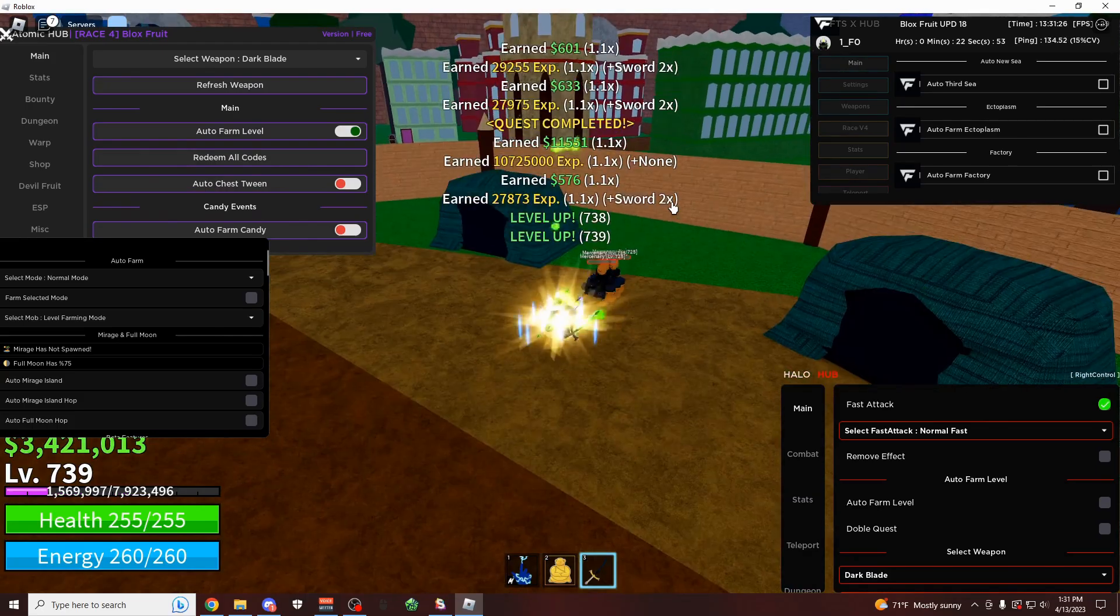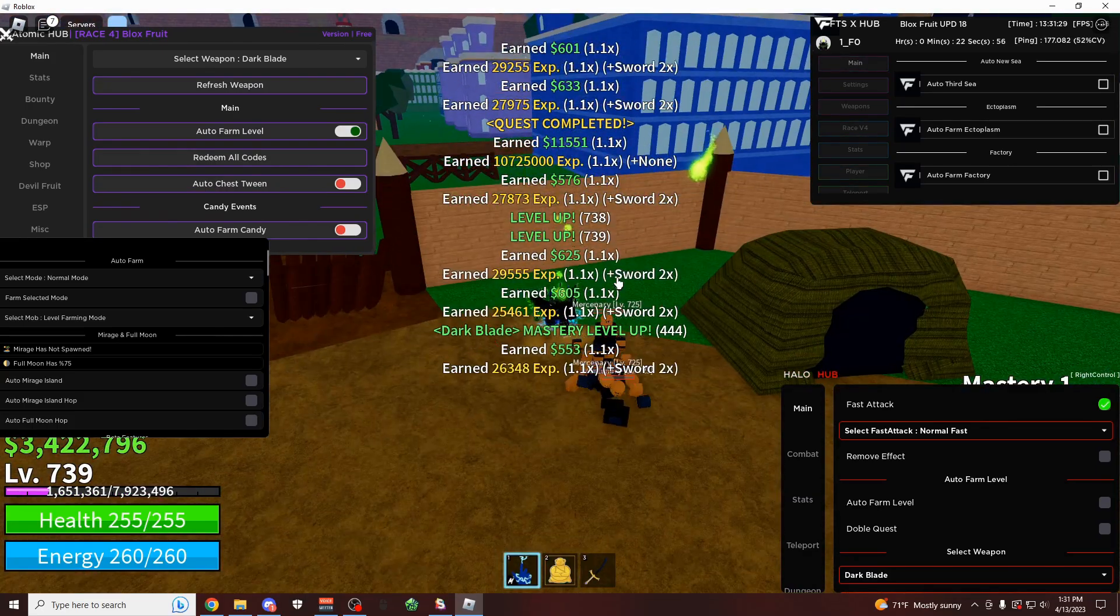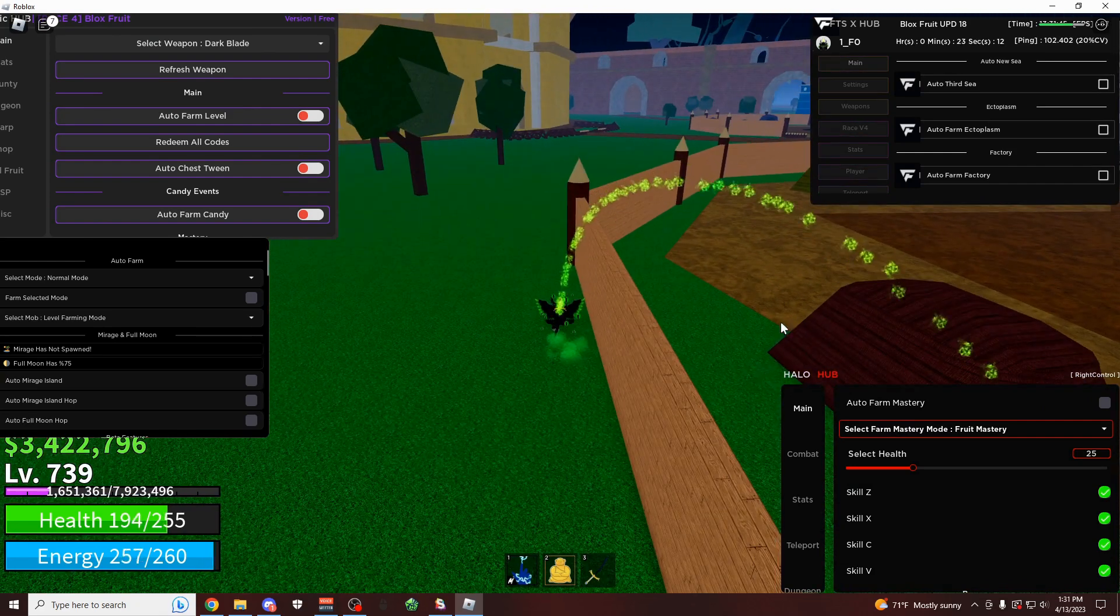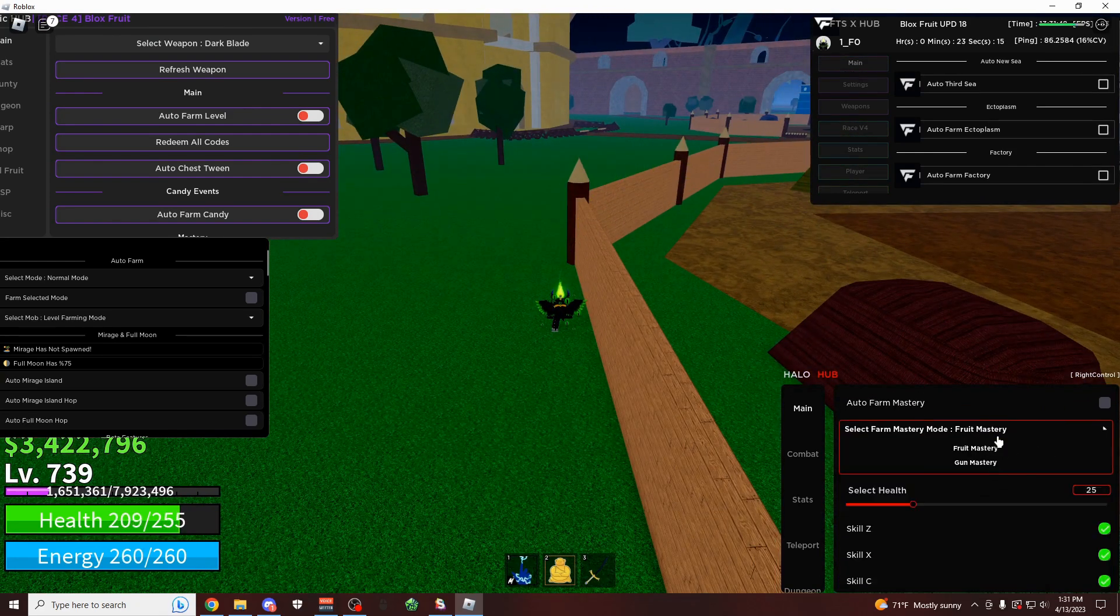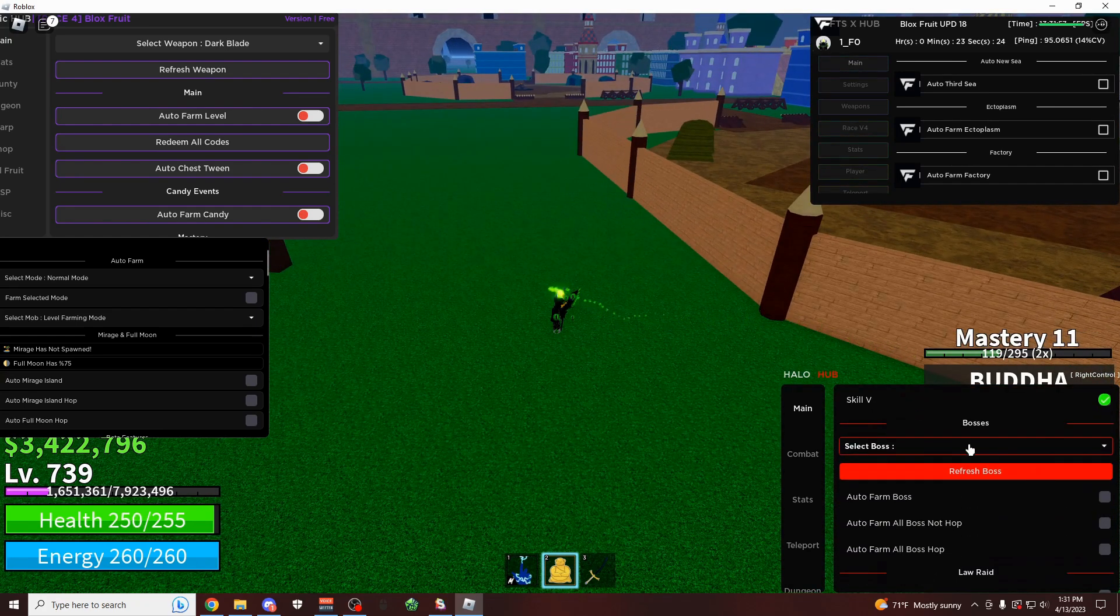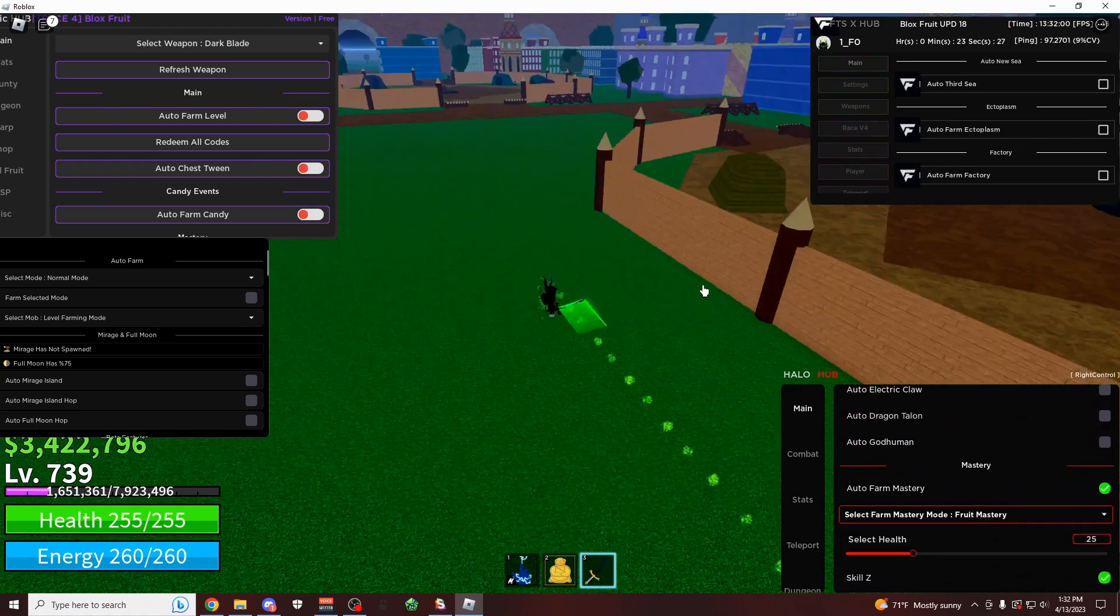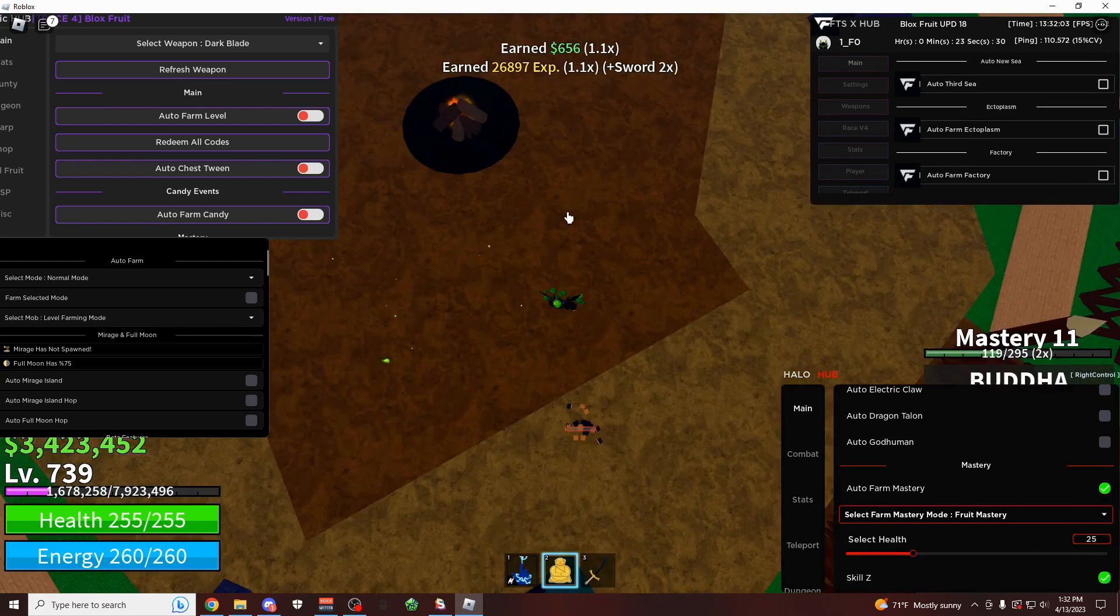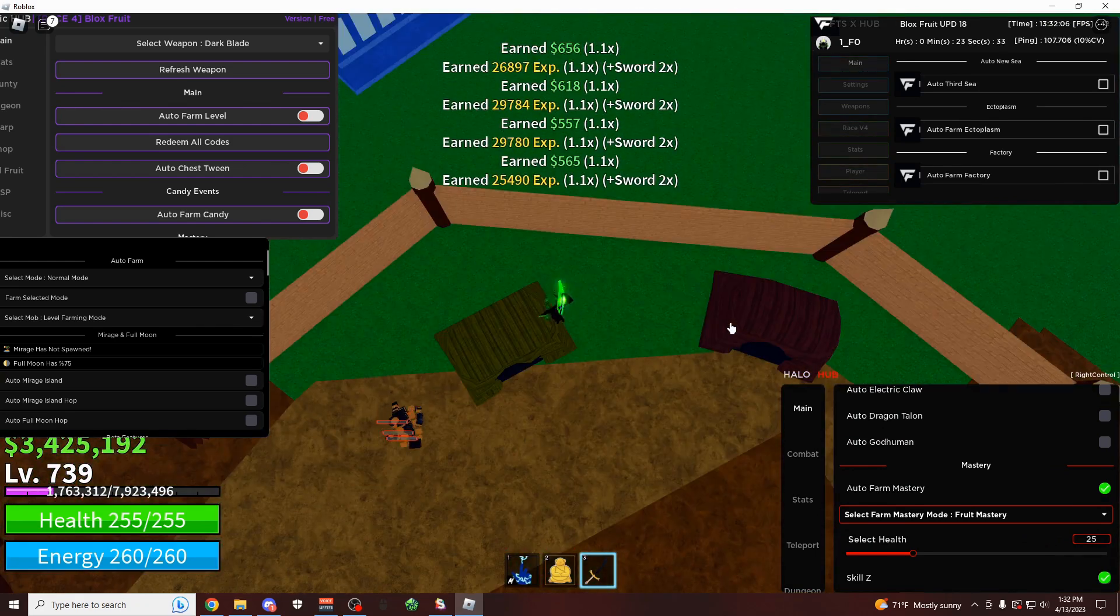And as you can see, it is a little bit more laggy, but it does work completely fine. It's pretty fast. And then as I mentioned earlier, you also have a pretty fast mastery farm on here. So as you can see right here, you select your mode, so I can do fruit mastery on my Buddha, or gun mastery or something like that. And as you can see, if I come over here now and click on the auto farm for mastery, it's going to bring you over here to these mobs.